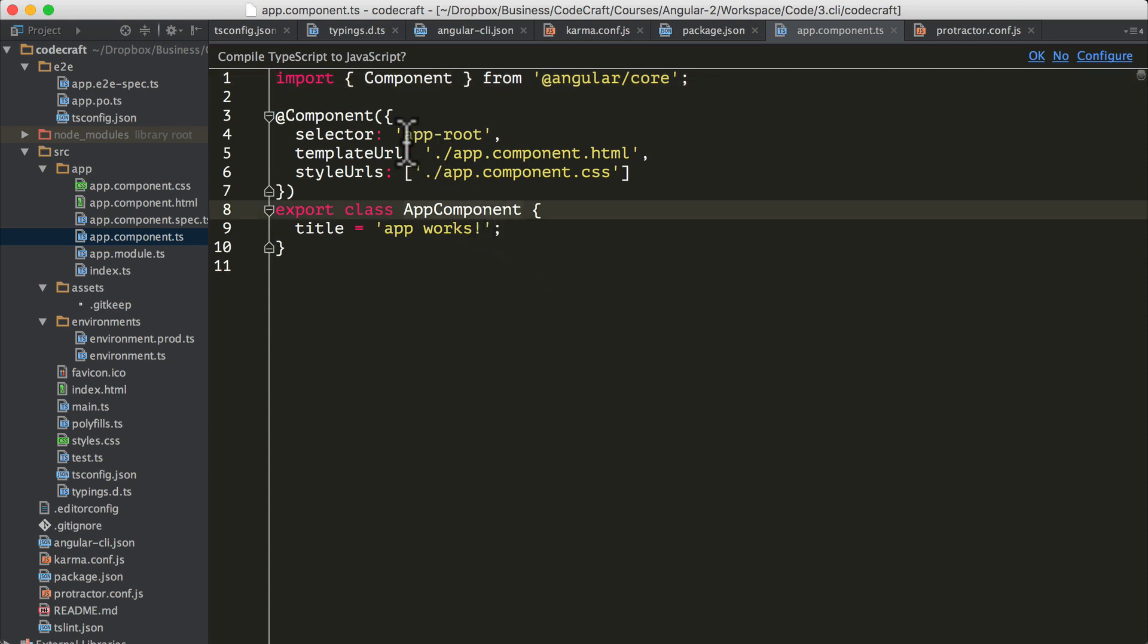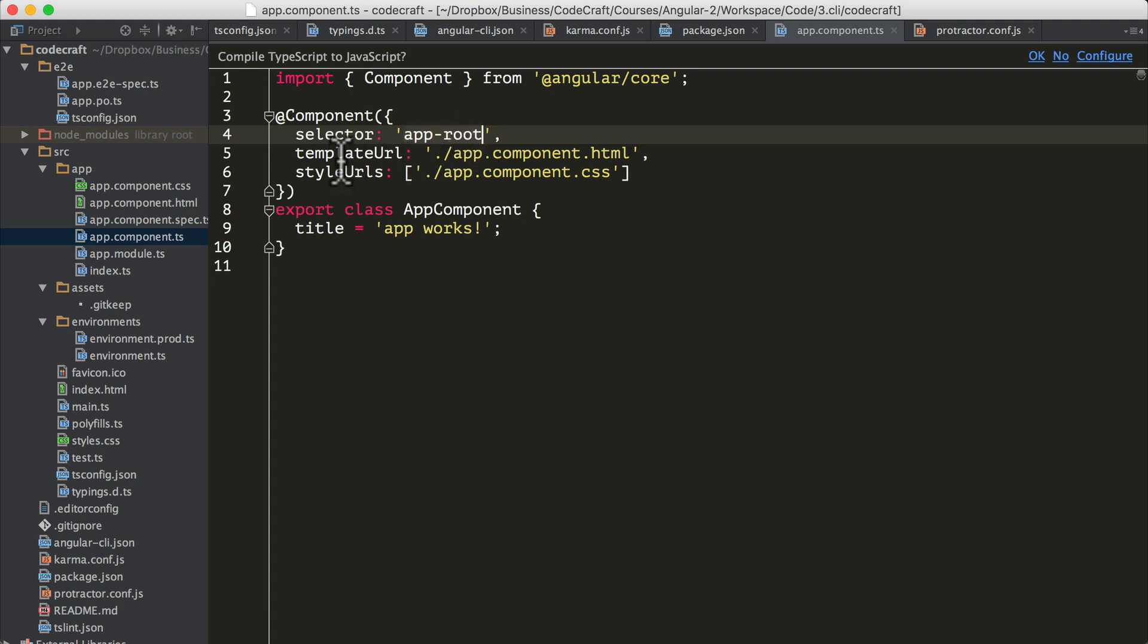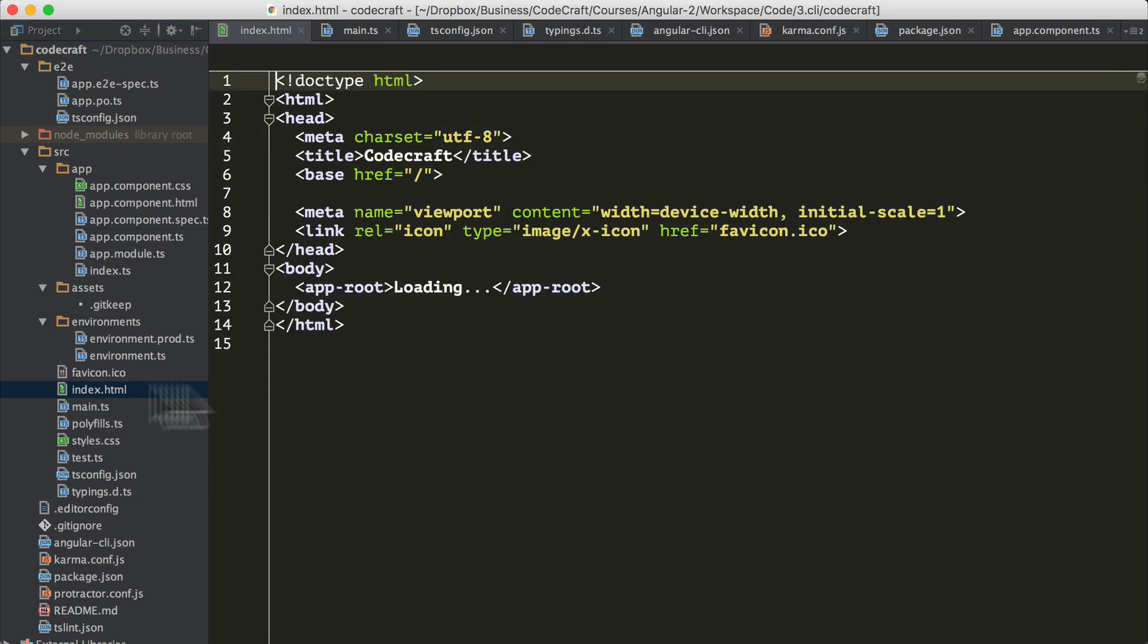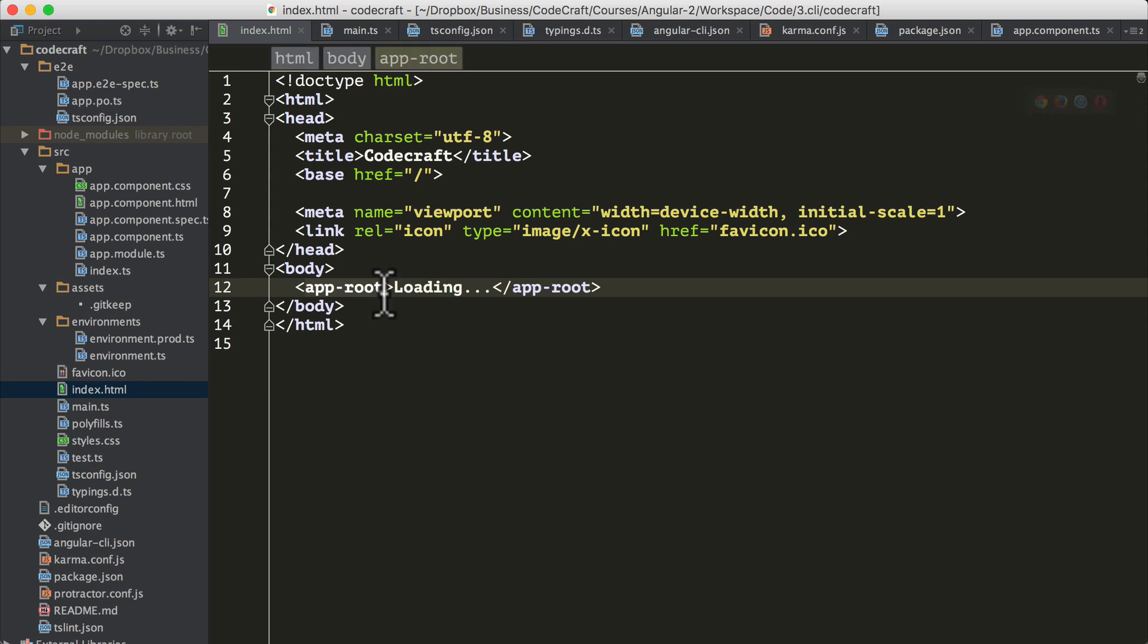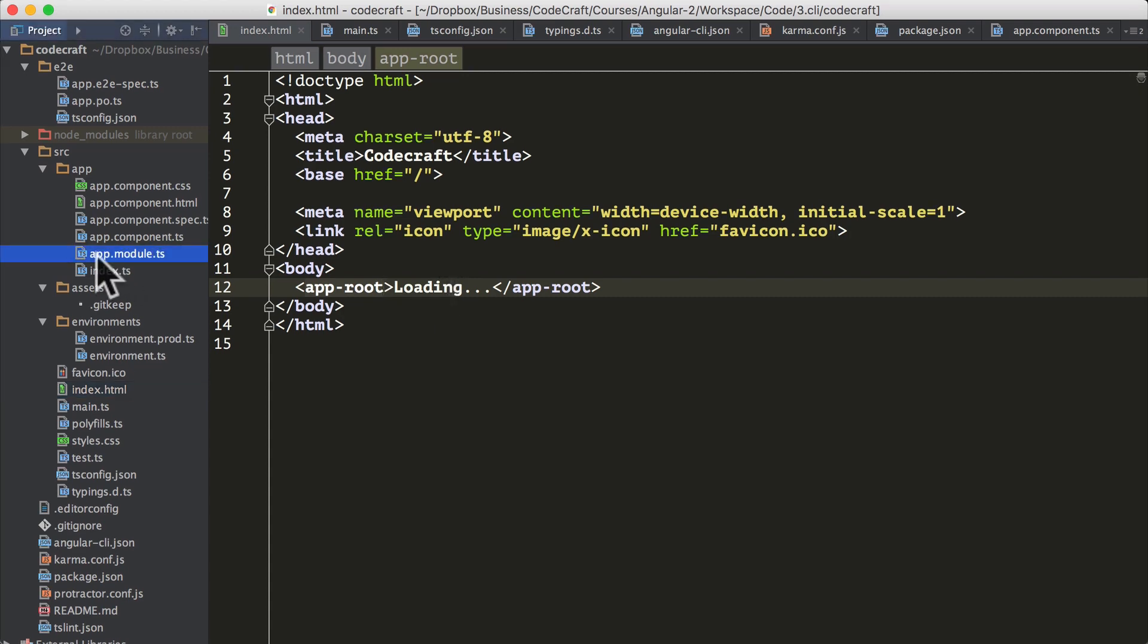It has a selector of app-root. Don't worry about these other properties of the component decorator - we will go through them in the next section. Our selector is app-root and if we look at the index.html file, it has already added the app-root tag as our root component. You'll also notice in the index.html file that there are no script tags present. That's fine. The Angular build process adds all of the required script tags and link tags for us.